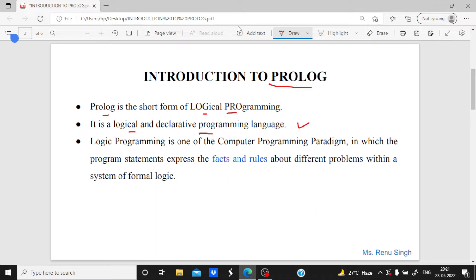This distinction is basically used to understand the difference with other languages, so you have to remember that Prolog is a logical as well as declarative programming language.